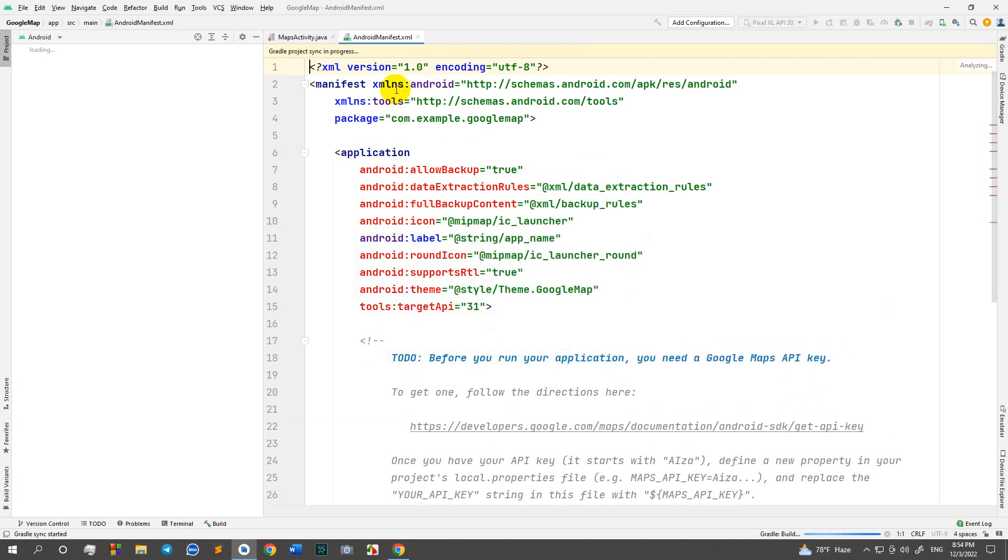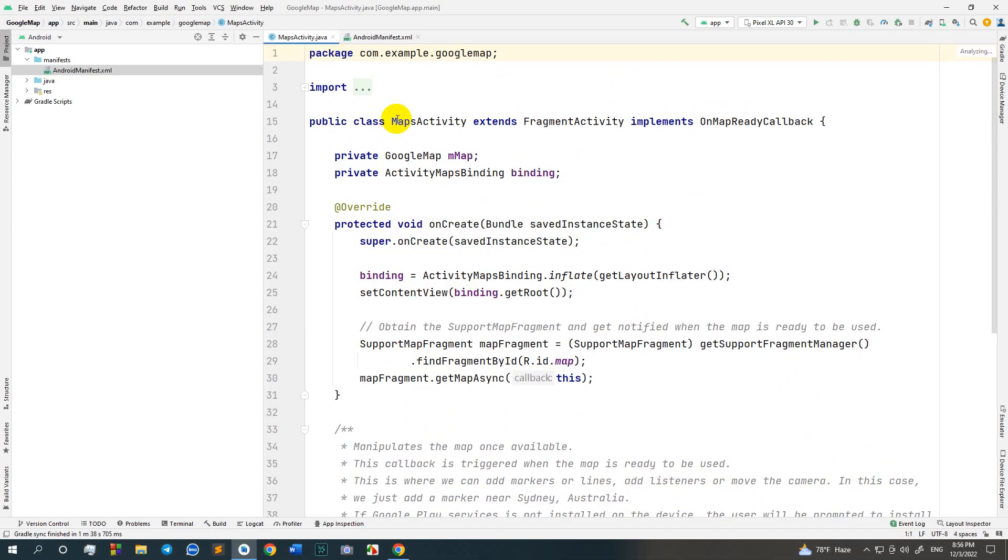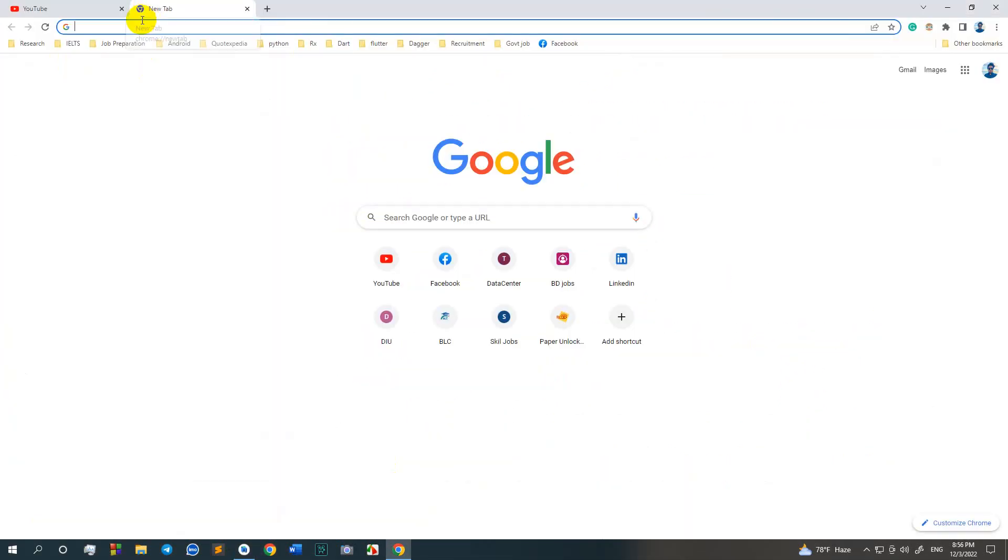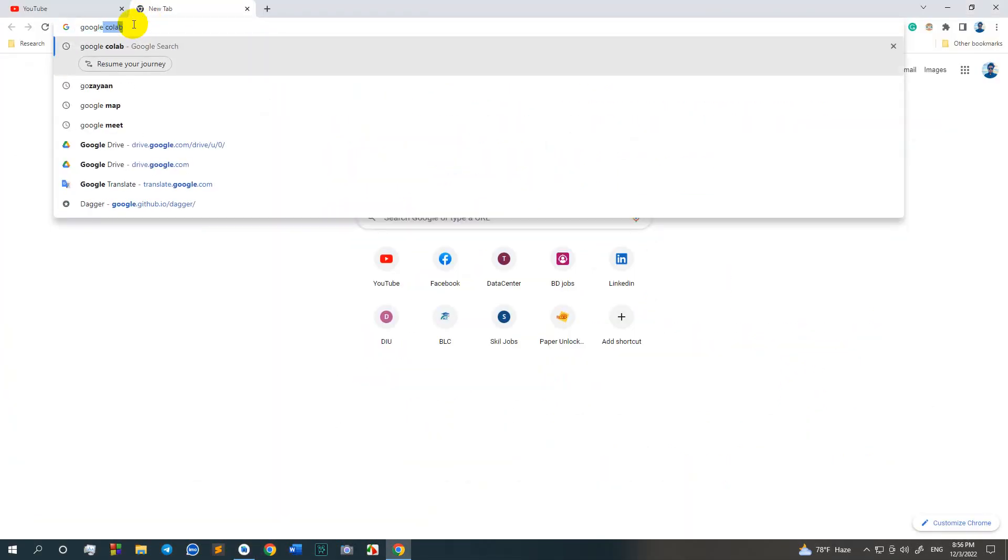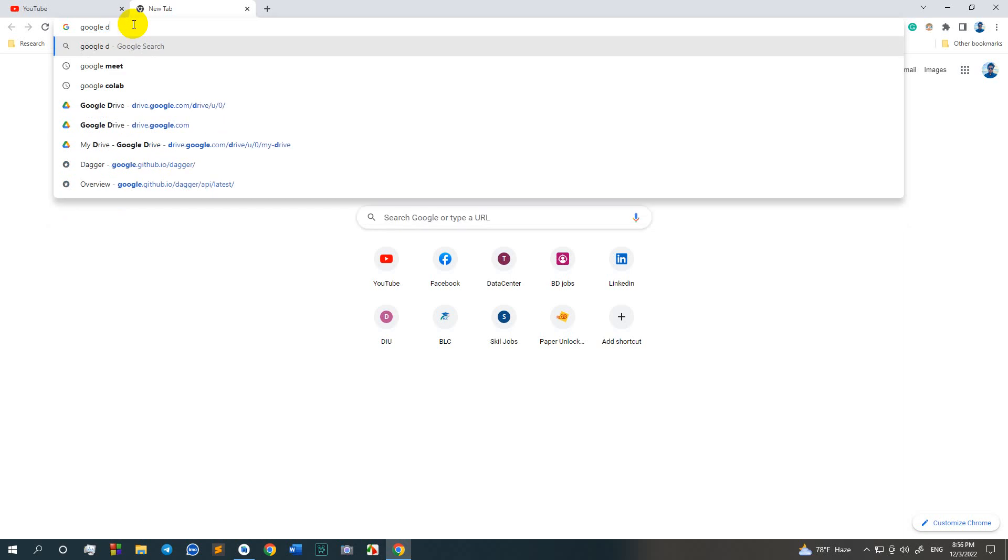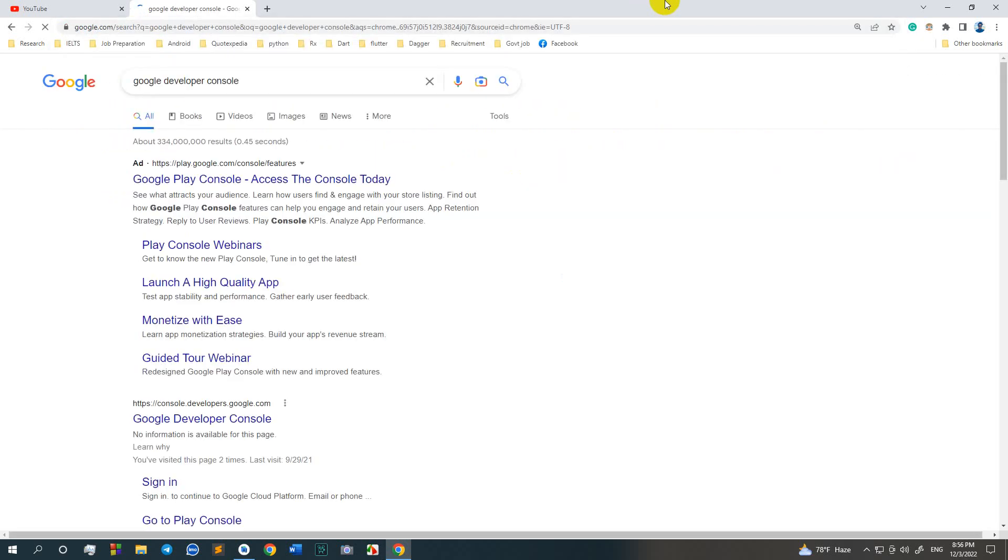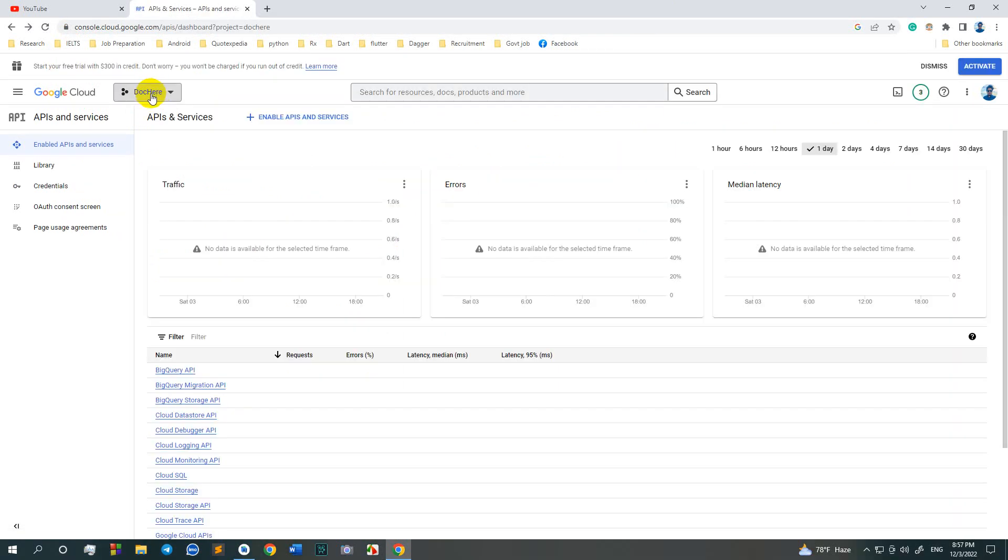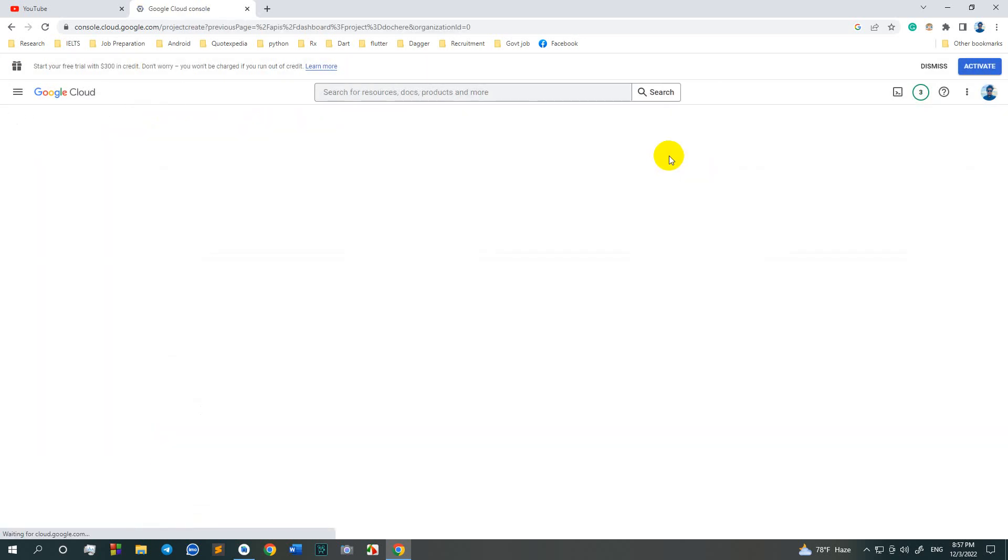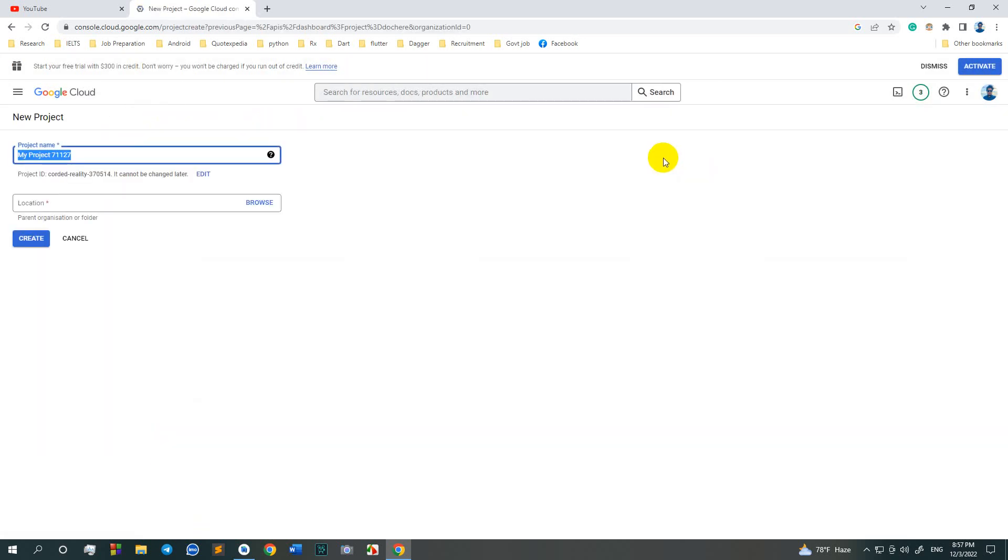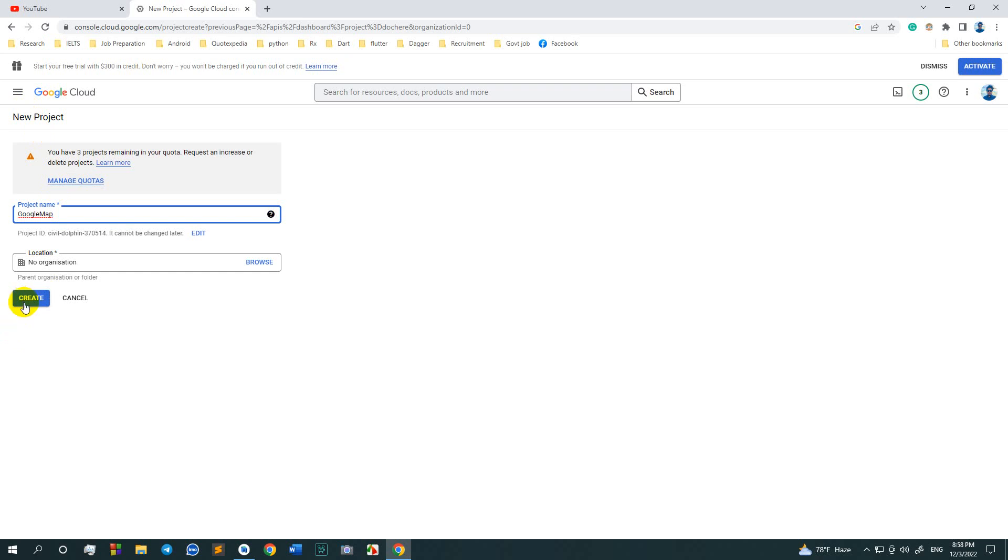There are some generated code by Android Studio. Now we go to the Google developer console, create new project. Project name: Google Map and click create.